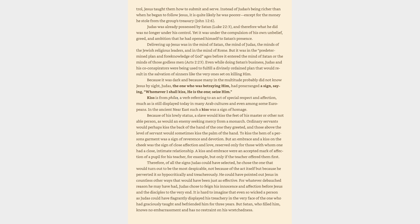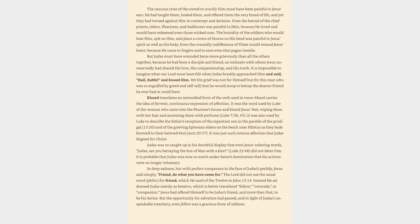not because of the act itself but because he perverted it so hypocritically and treacherously. He could have pointed out Jesus in countless other ways that would have been just as effective. For whatever debauched reason he may have had, Judas chose to feign his innocence and affection before Jesus and the disciples to the very end. It is hard to imagine that even so wicked a person as Judas could have flagrantly displayed his treachery in the very face of the one who had graciously taught and befriended him for three years. But Satan, who filled him, knows no embarrassment and has no restraint on his wretchedness. The raucous cries of the crowd to crucify him must have been painful to Jesus's ears.